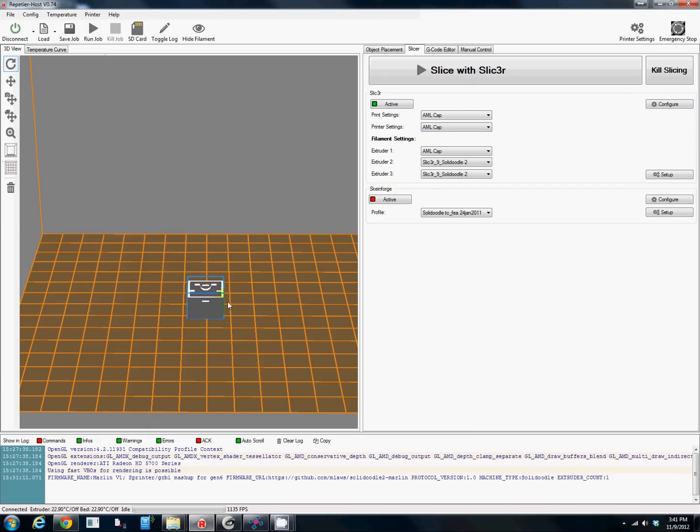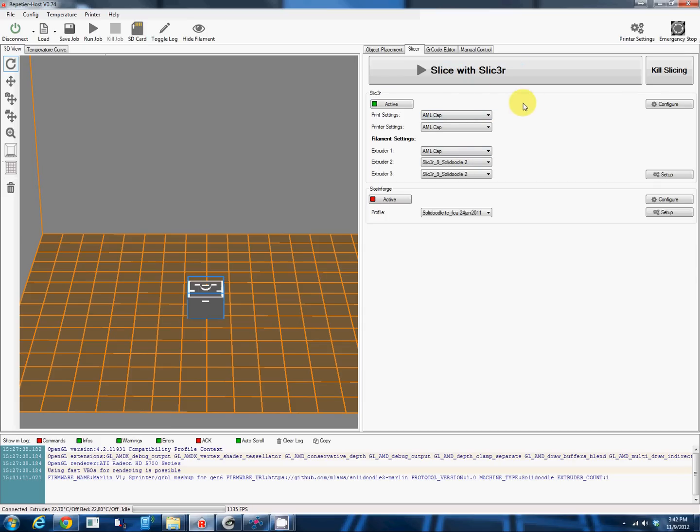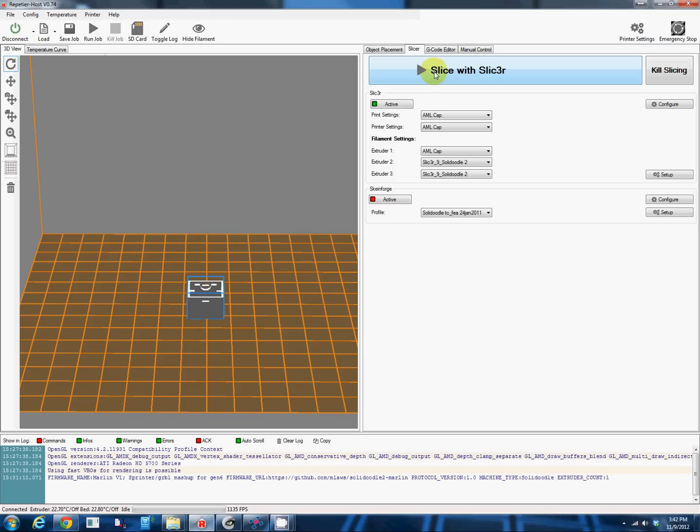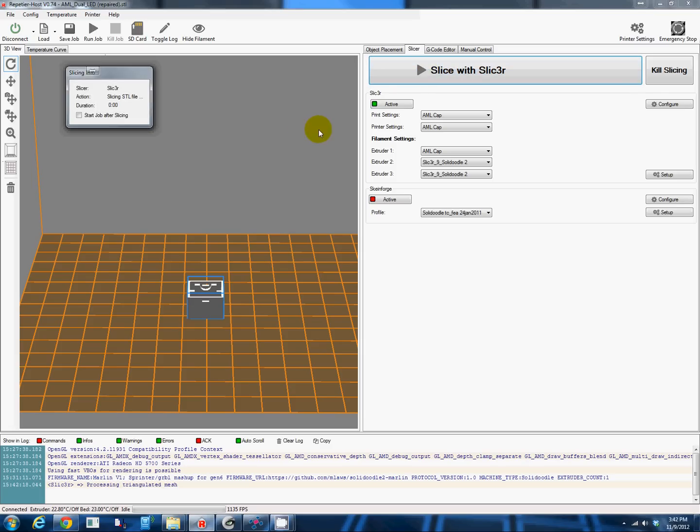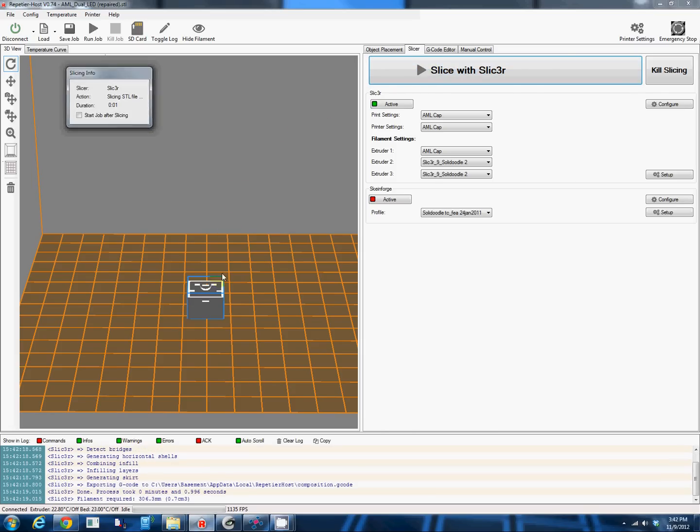This configuration is just for the AML caps. If anybody wants it I can even send the config files, but it will only work if you have a Solidoodle and you're using the same filament as me and a bunch of other variables. But through trial and error I've made it work.